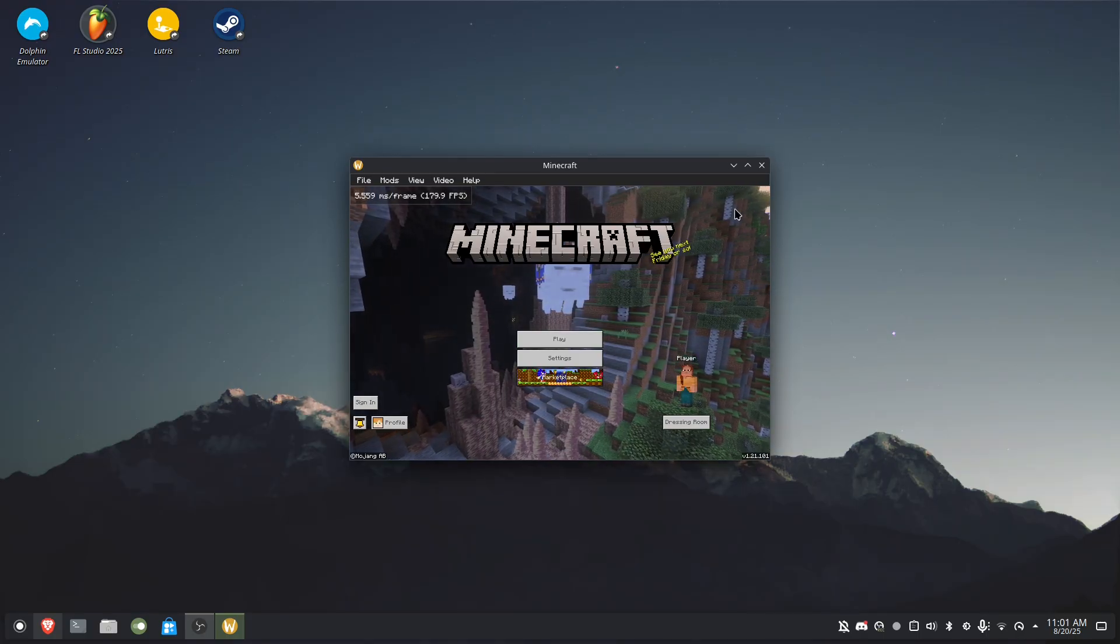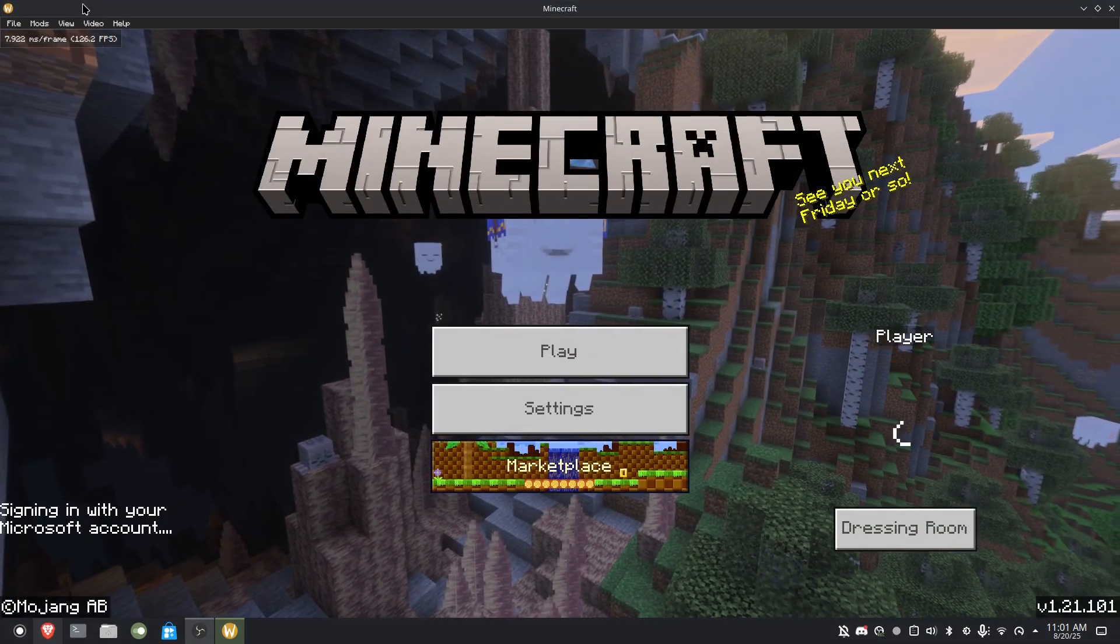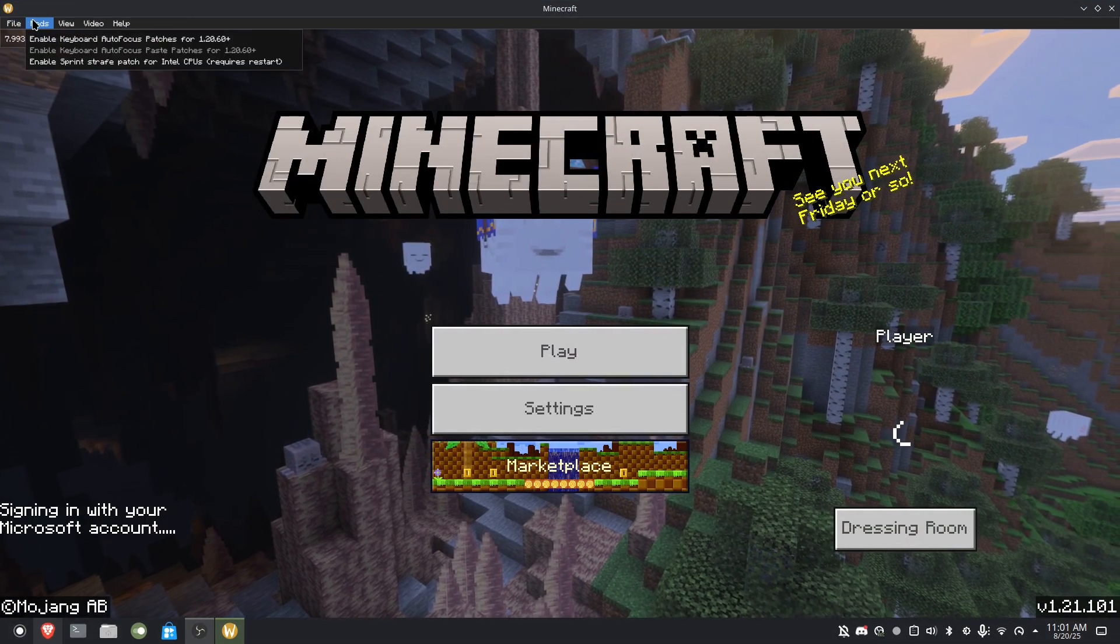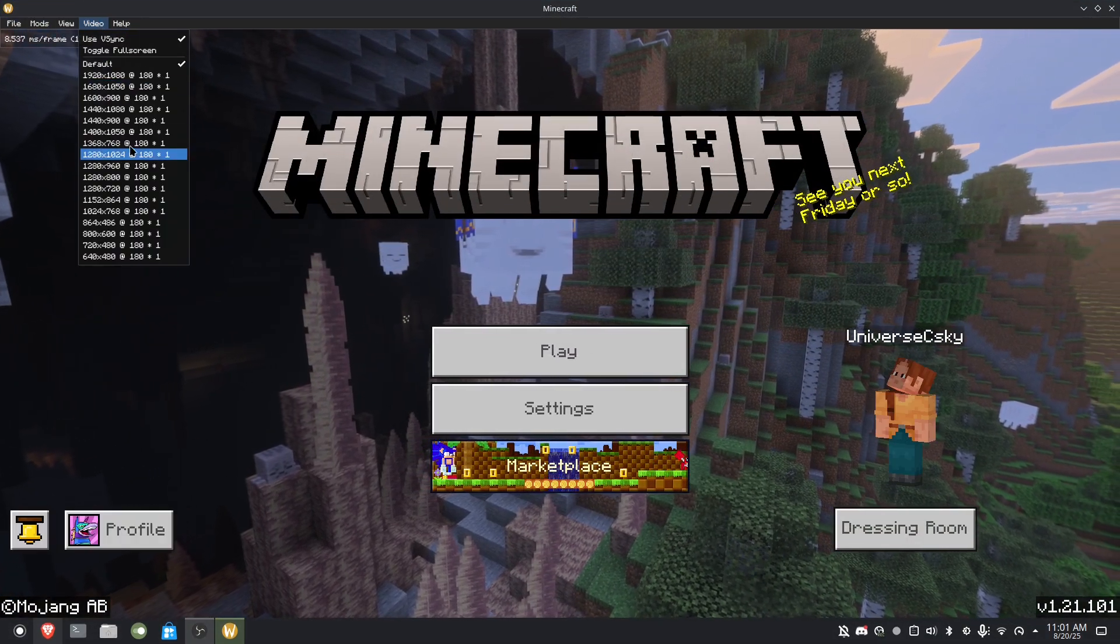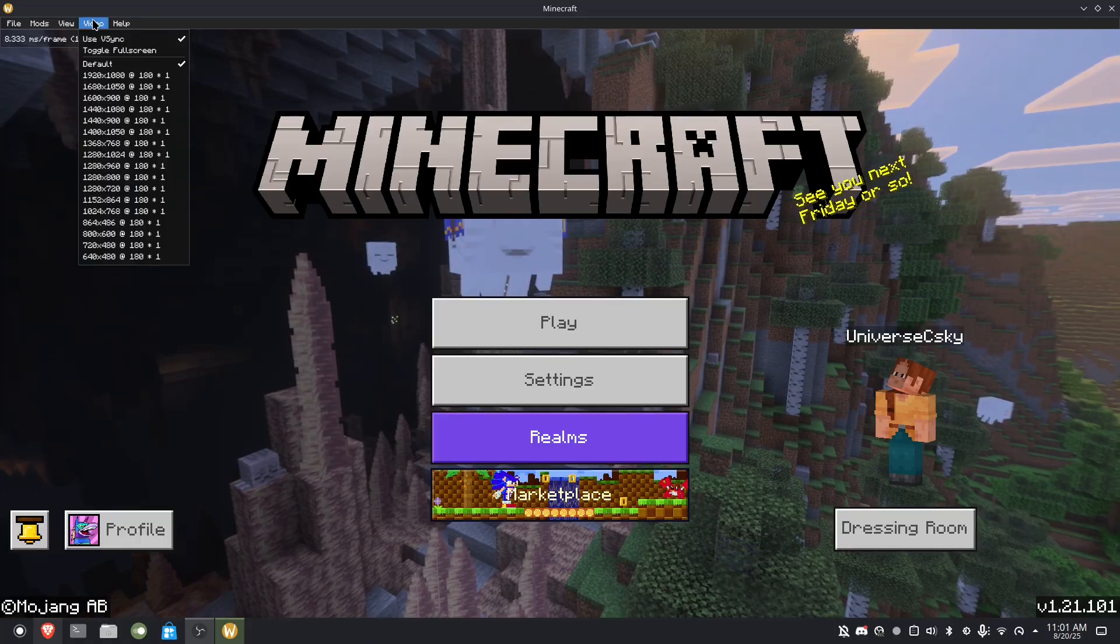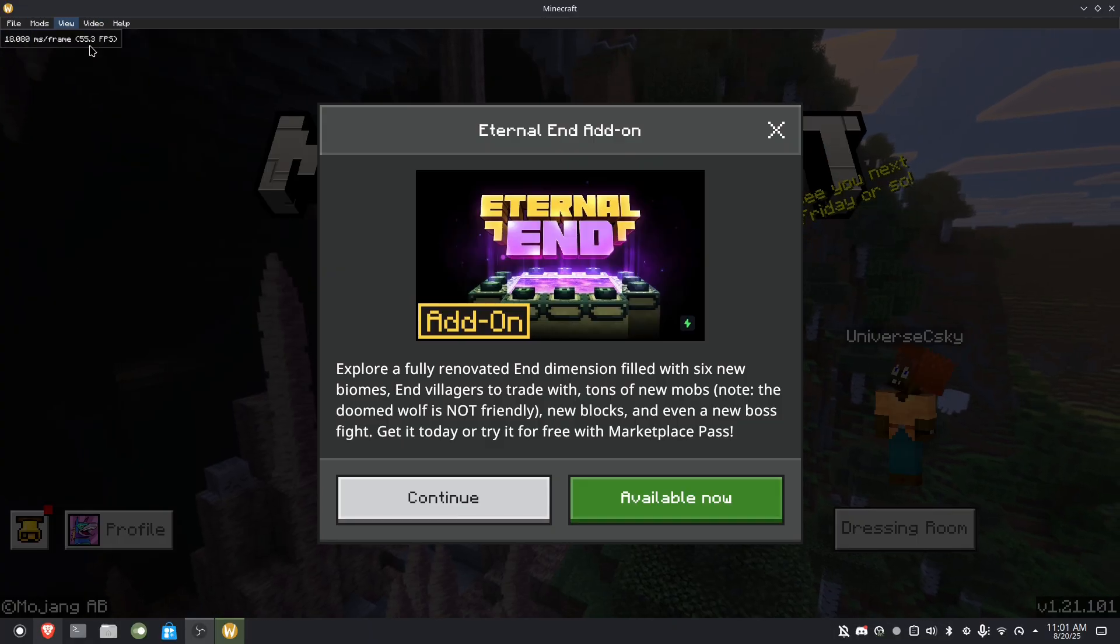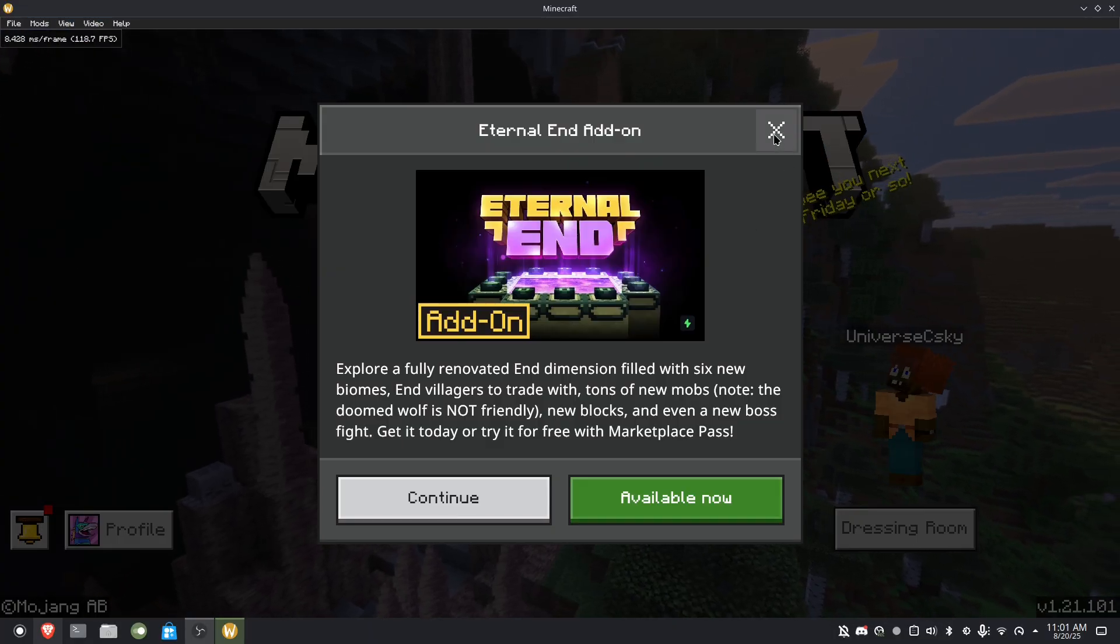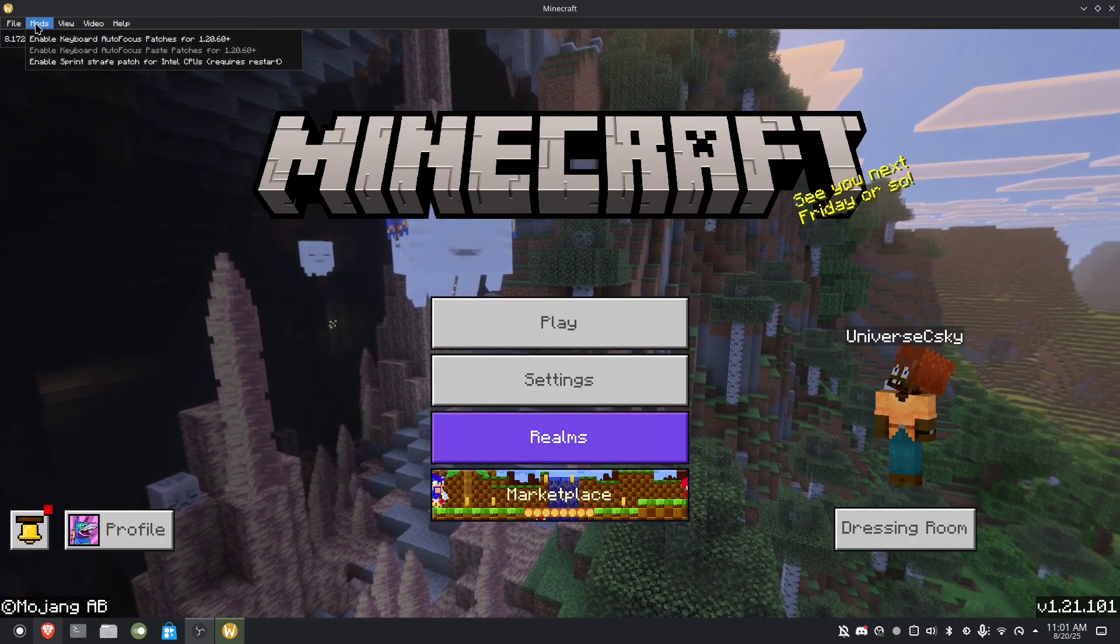So here we are - you can see there's my frame rate and there's some options up here. You could change your resolution and all that, change vsync, toggle on full screen. It gives you a lot of options up here.